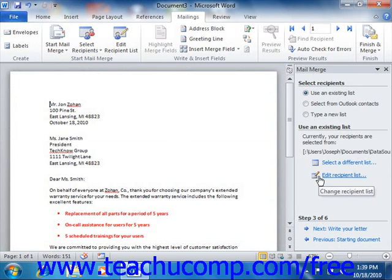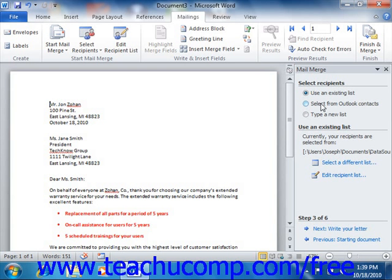If you want to use information from an Outlook contacts folder, select the Select from Contacts option in the Select Recipients screen. This will launch Microsoft Outlook, where you select the Contacts folder to use as the data source. The Mail Merge Recipients dialog box will again appear, allowing you to filter and sort the data. We will cover that dialog box in a separate lesson. Once finished, click OK to return to the task pane.